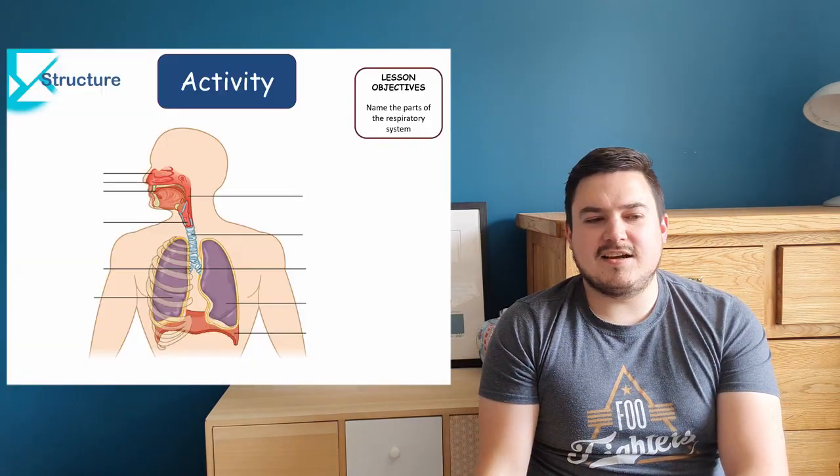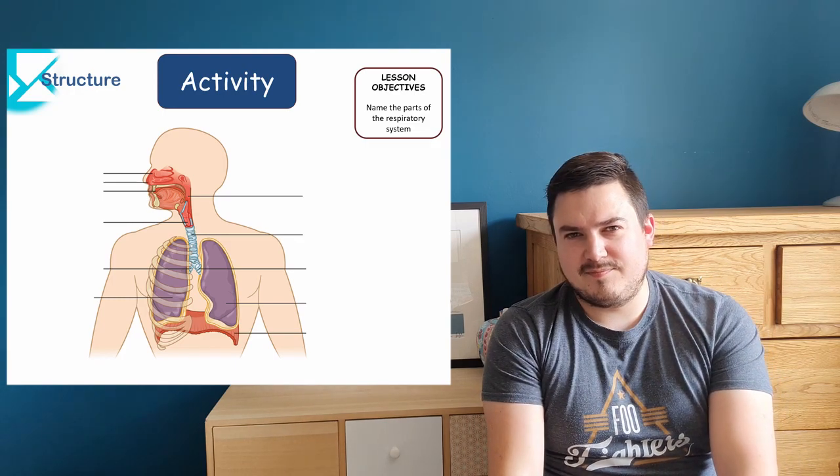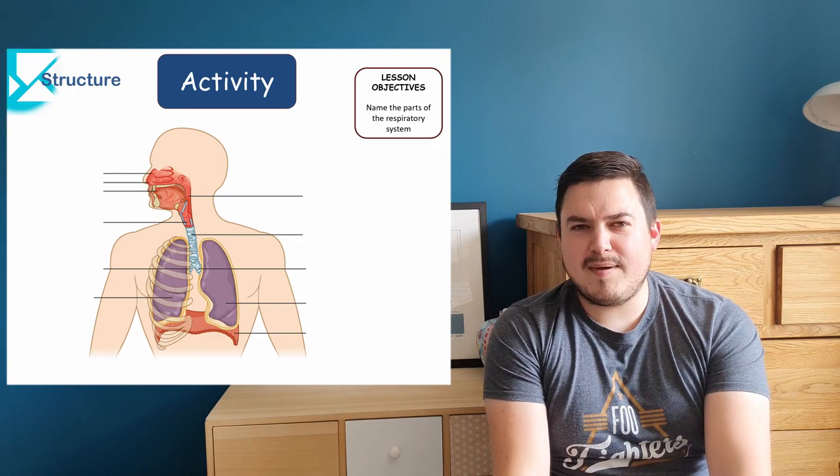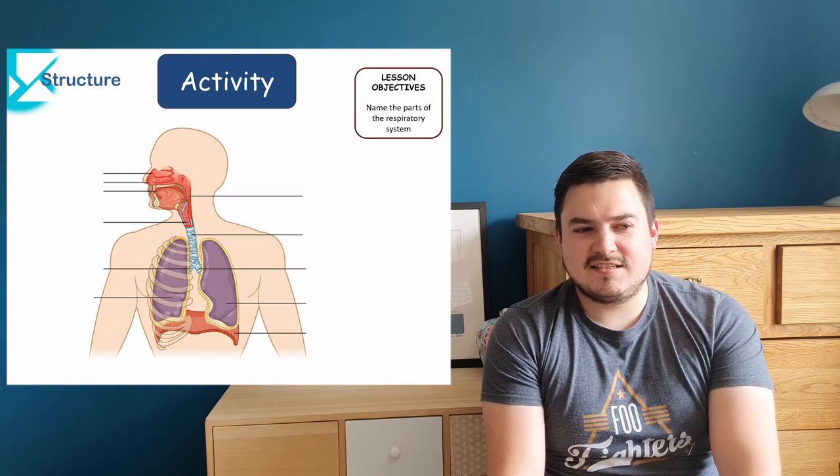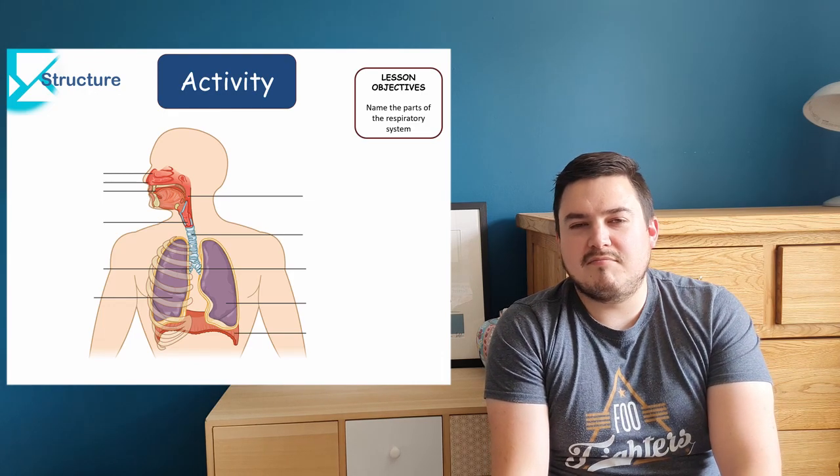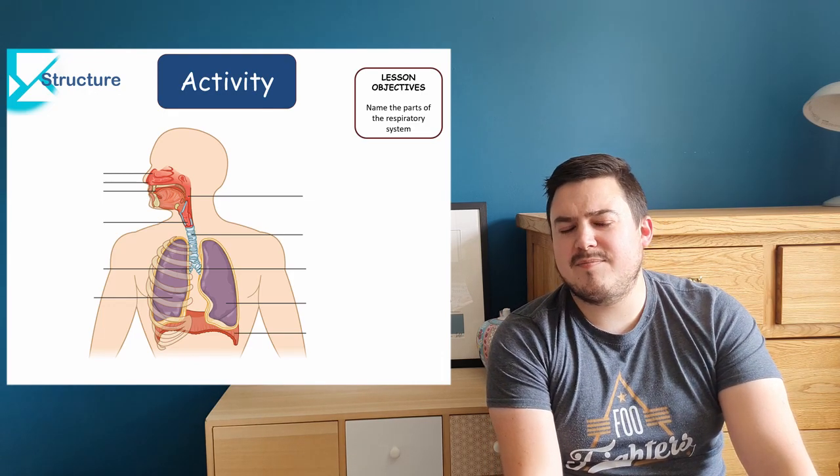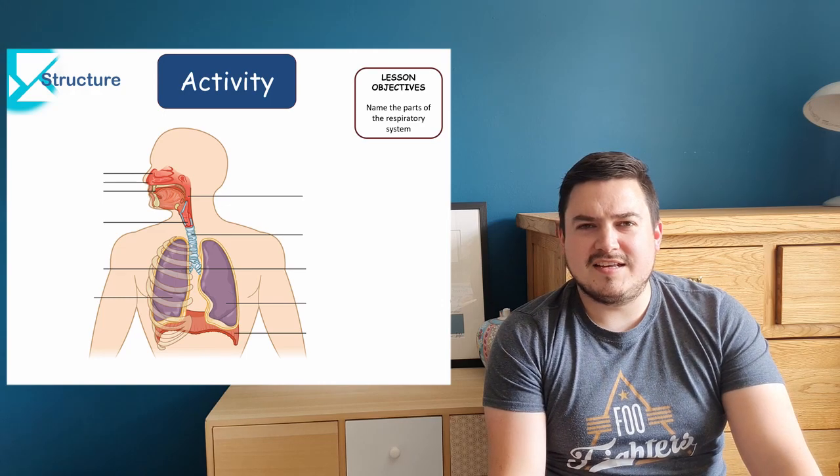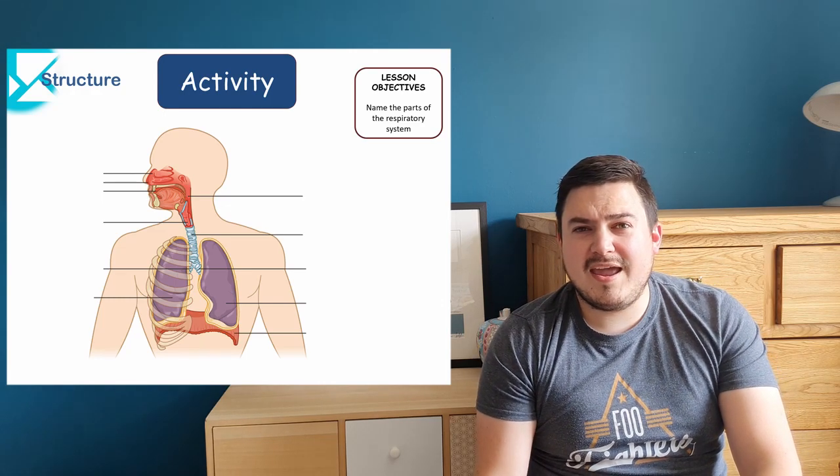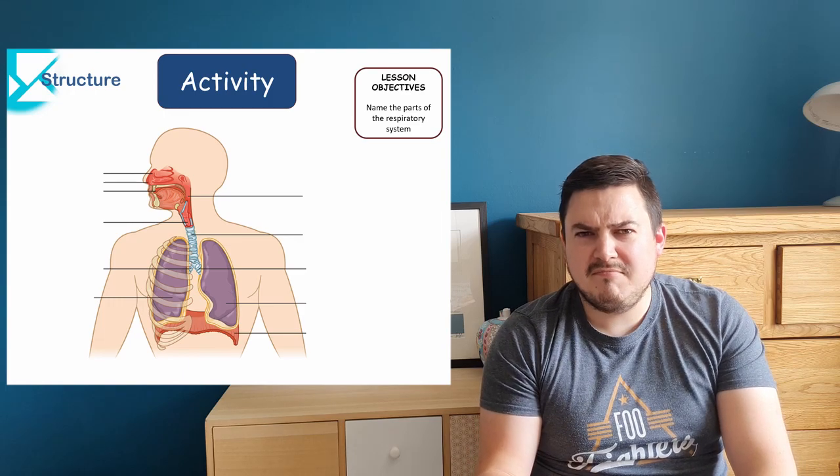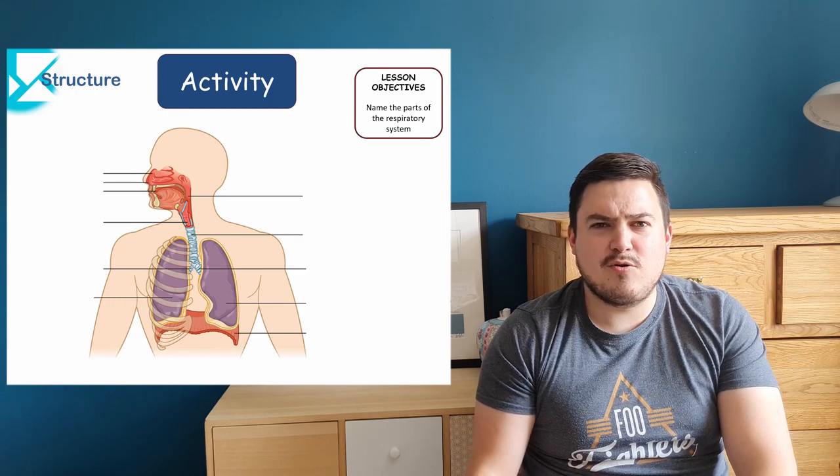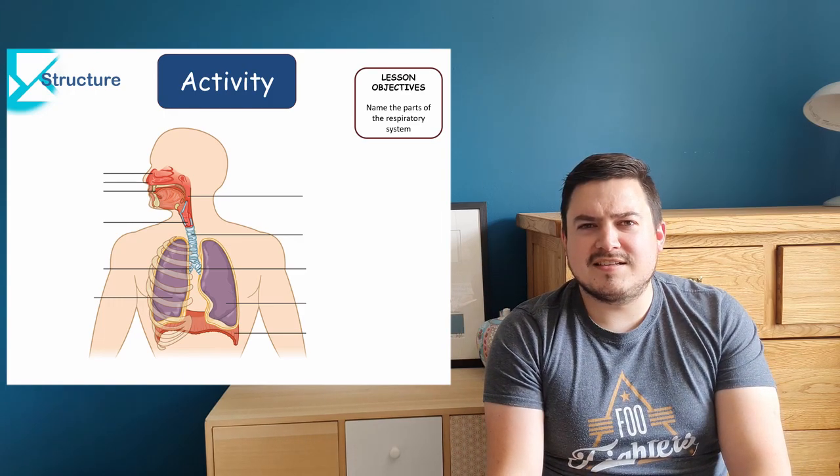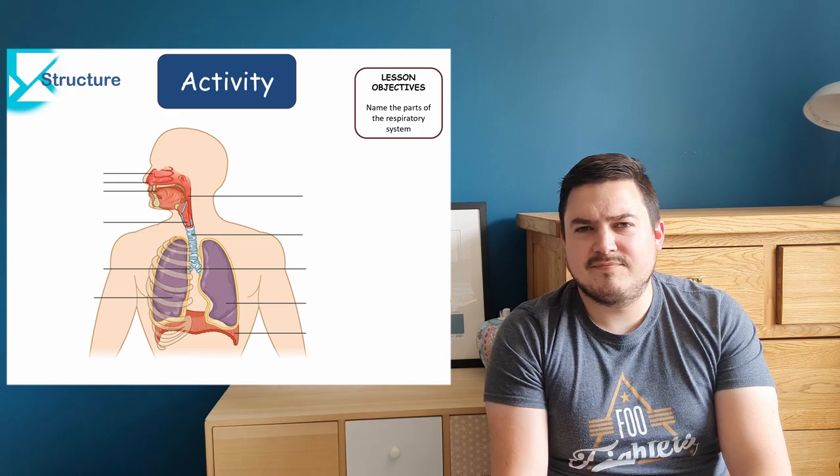This is a diagram of the respiratory system. There are many parts to it that you need to know about. If you're doing your GCSEs, there's a couple here you don't need to know, but I want to throw them in anyway because it's interesting. So I want you to pause the video here and see if you can work out what any of these labels should be. If you do know them you can write them down or throw them in the comments and we'll go through the answers in a few seconds. Pause the video here.